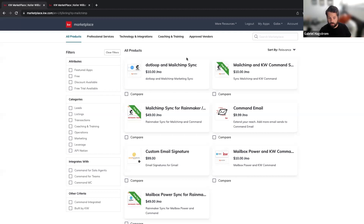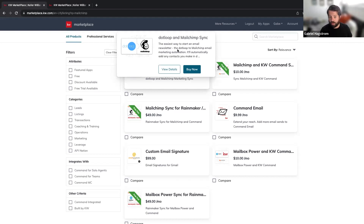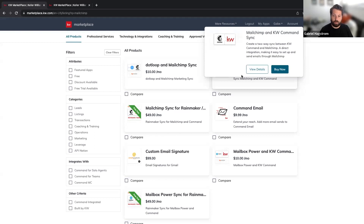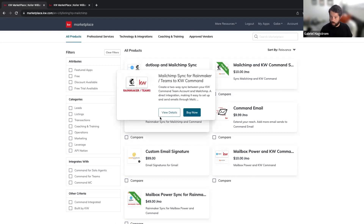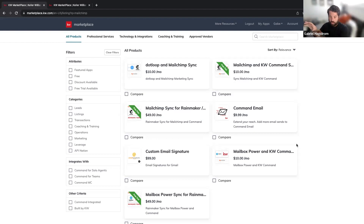The .loop Mailchimp sync is useful if you have contacts in .loop that you want to start marketing to. The main KW Command to Mailchimp sync for individual agents costs $10 a month. As a Rainmaker, if you turn it on at the team level, all the contacts visible in your KW Command — even those assigned to other agents — can sync out to a Mailchimp account. As an individual agent, you only sync contacts and leads assigned to and owned by you. That's the big difference, and why there's a significant price difference.